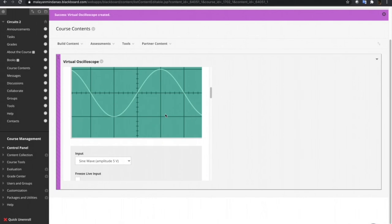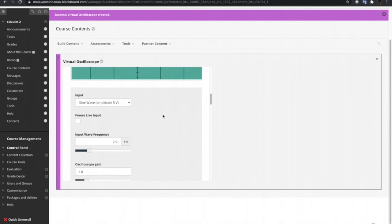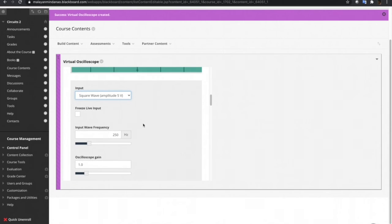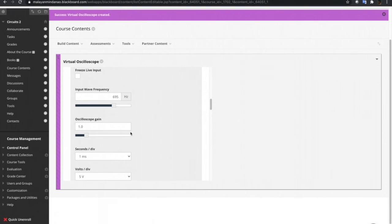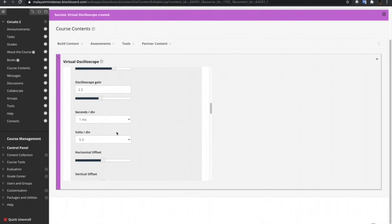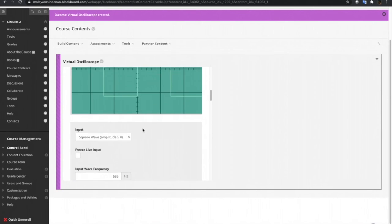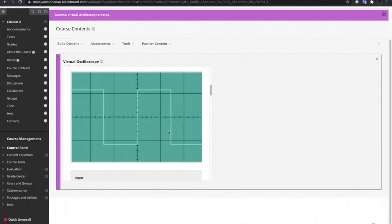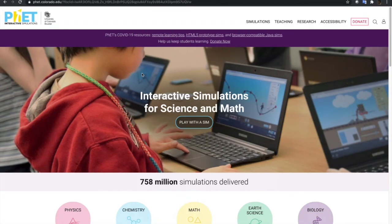So let's try this simulation. Let's say we want a square wave with an amplitude of 5 volts, and a frequency, then the gain, and then seconds per division, and volts per division. Right there. So it shows the graph of the signal that we have input. And lastly, I'm gonna show you another website that hosts interactive simulation.